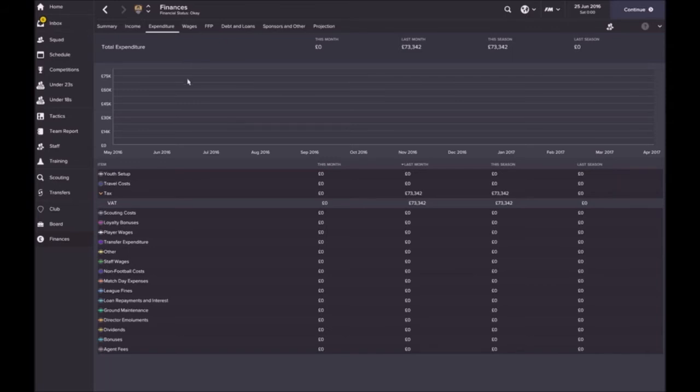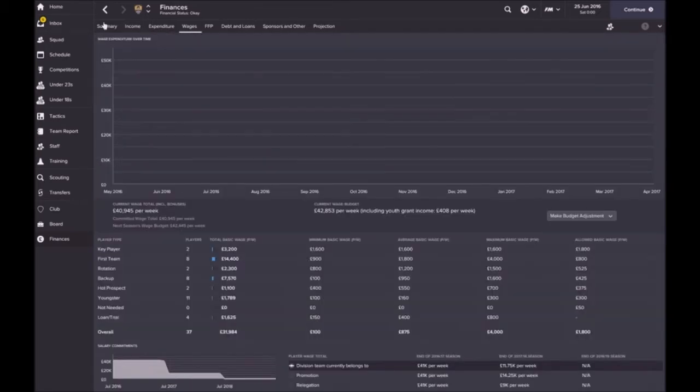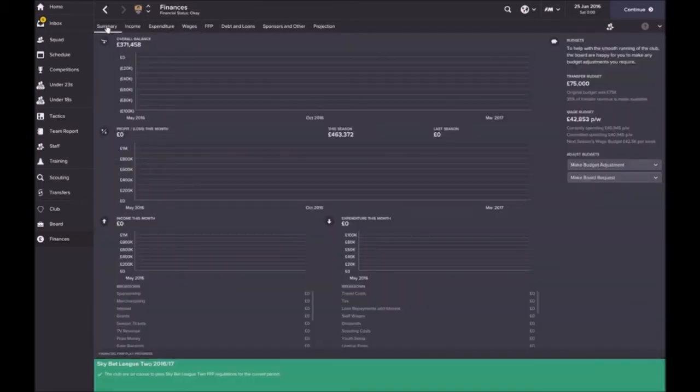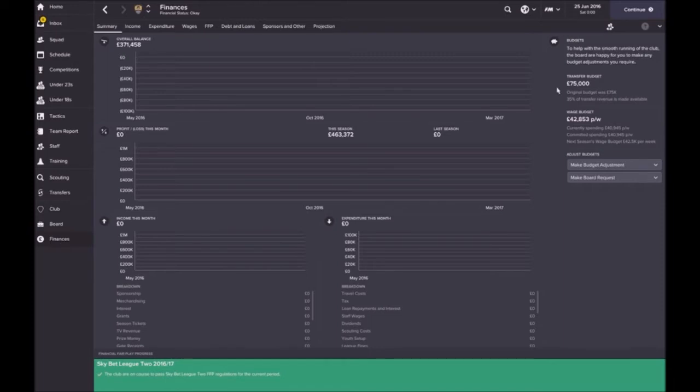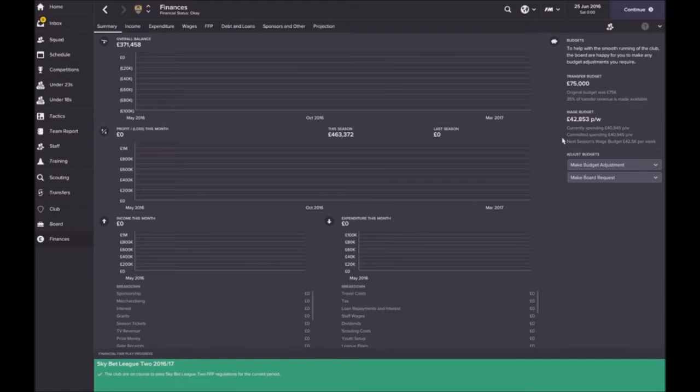Transfer budget at this stage is seven hundred seventy five thousand pounds, not a bad little bit, which is about thirty five percent of the transfer revenue. Wage budget just over forty two thousand eight hundred fifty pounds per week.